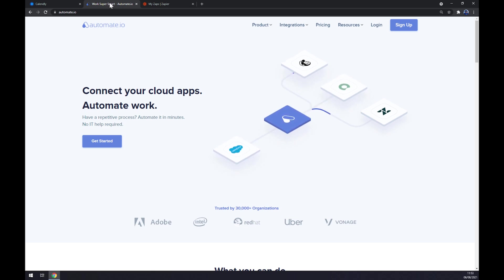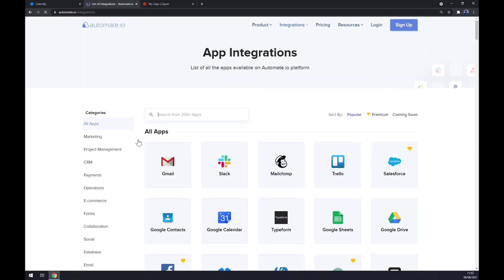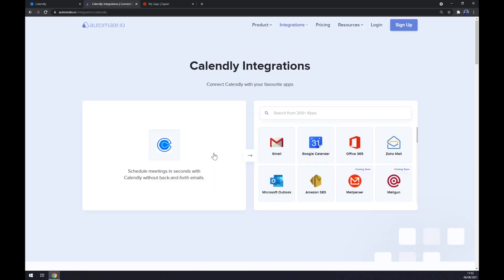Once we are at Automate, we want to go to integrations. Once we click on integrations, we want to go to the bottom left part and click on see all categories. We want to start with writing down Calendly as our first app to be integrated.